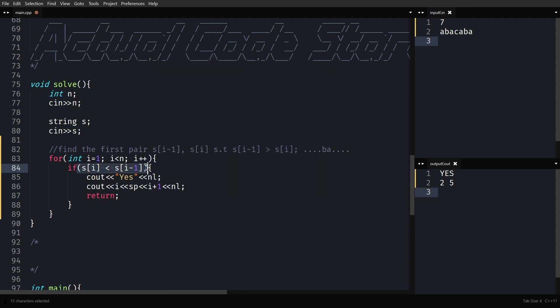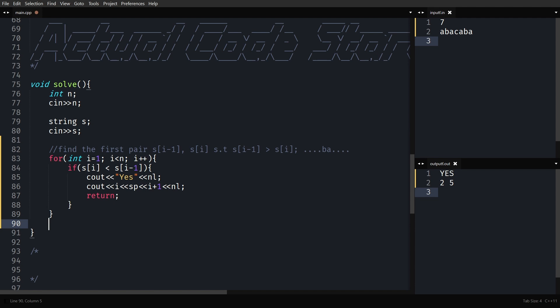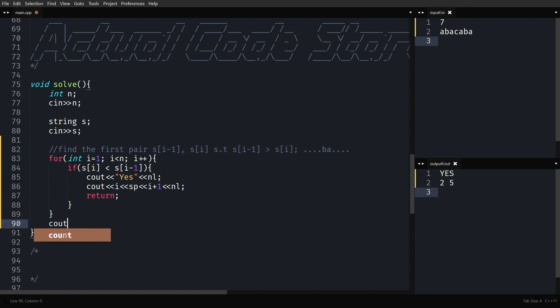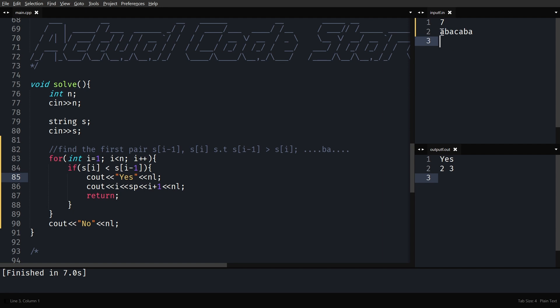If we find such a pair, print 'Yes' and then the substring indices — that is, I and I+1 using one-based indexing. If we never find a consecutive pair where S[i-1] is greater than S[i], we print 'No'. Running it shows it printed indices 2 and 3 correctly, reversing that substring gives the lexicographically smaller string.